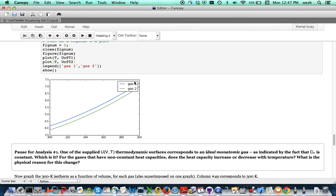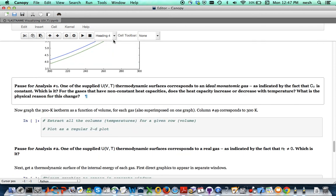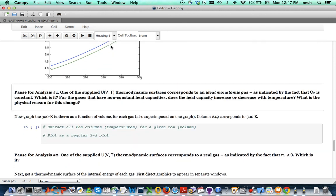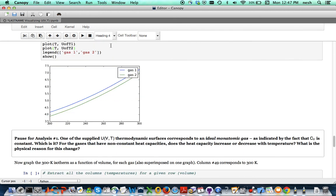And you can see that the internal energy goes up as the temperature goes up, but it doesn't go up linearly. And that turns out to be kind of important.